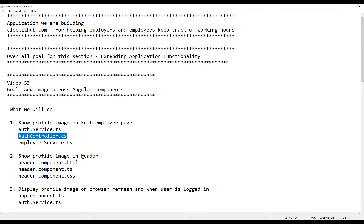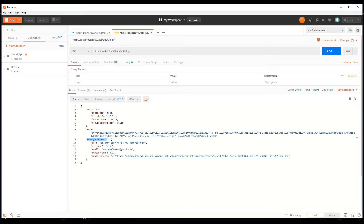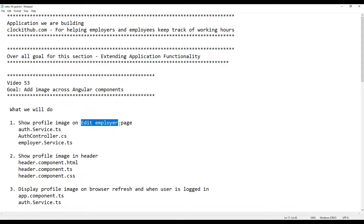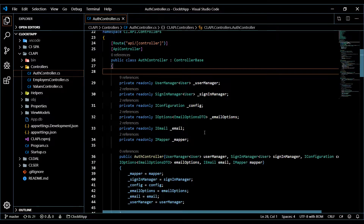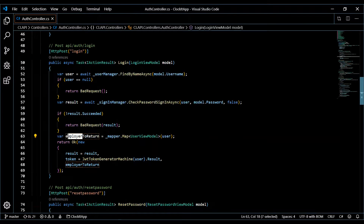In the auth controller, we're going to make a quick change. In Postman, I called the response property 'employer to return', but anyone could use this login API — not just the employer, but also employees and admins. So I'm going to change this to 'user to return' to make more sense. Then we'll go back to our auth service and employer service to make a couple of changes. In the auth controller in our API, we'll find the login API and make a quick change from 'employer' to 'user'.